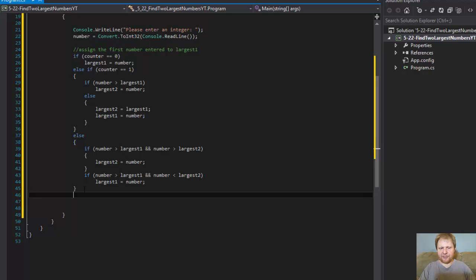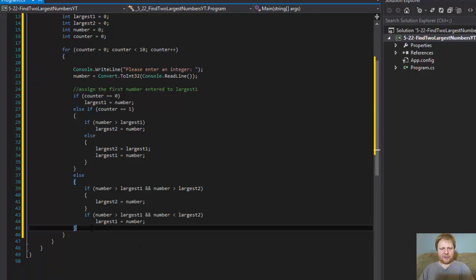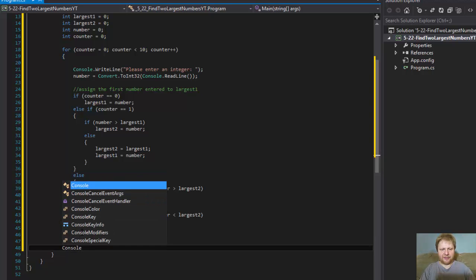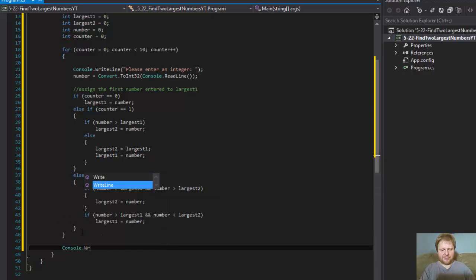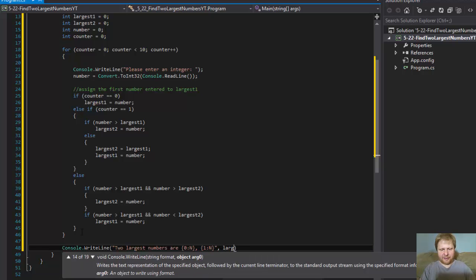I want largest 2 to be the biggest number and largest 1 to be the second largest number. After the loop ends and checks all the values, we will output with console.writeLine the two largest numbers — largest 1 and largest 2.